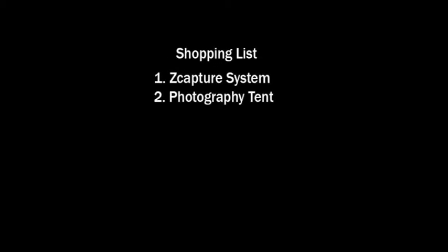Number two, we're going to need a photography tent. The photography tent that we're using in our demonstration is 24 inches by 24 inches. It's a basic tent, it costs about $35, $40 on Amazon or eBay or 101 other photography distributors out there on the web.